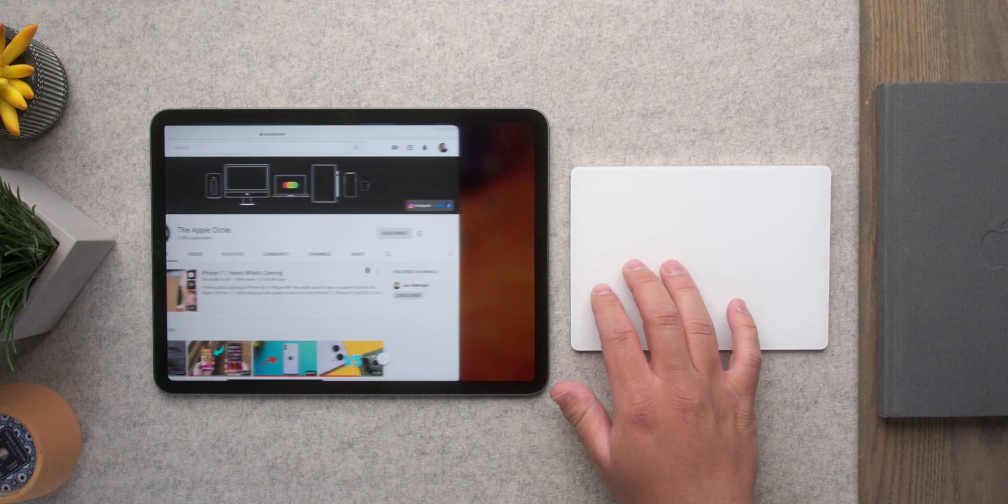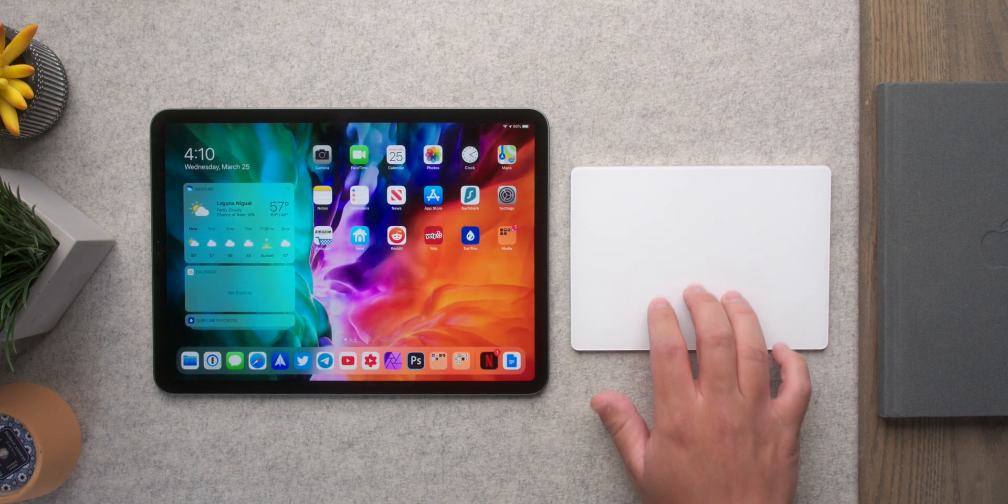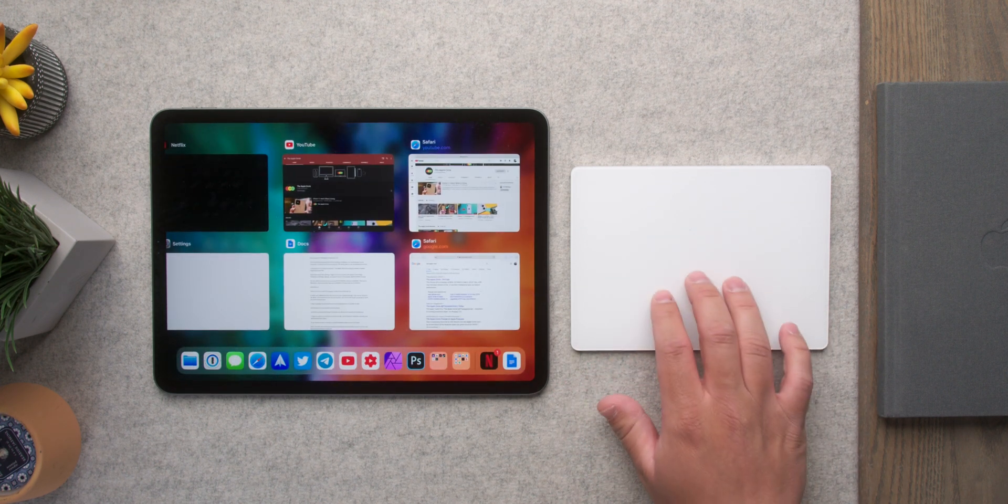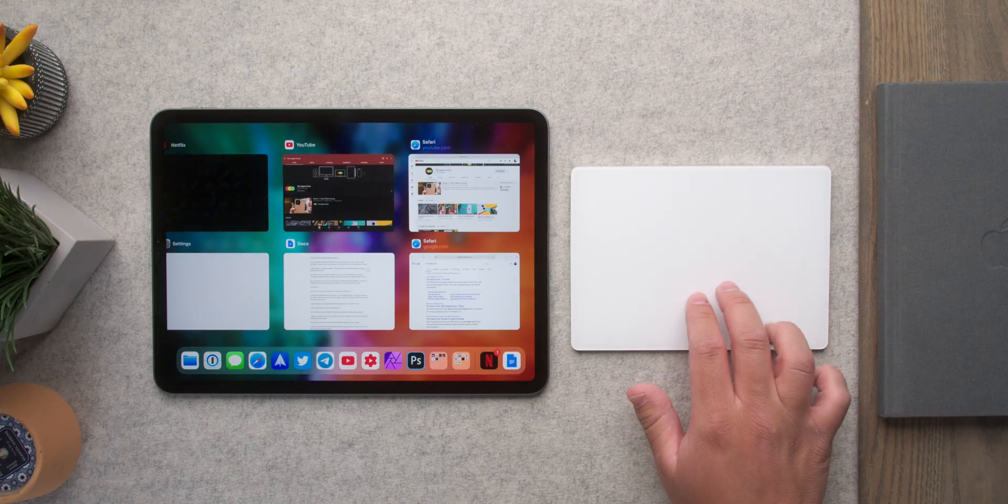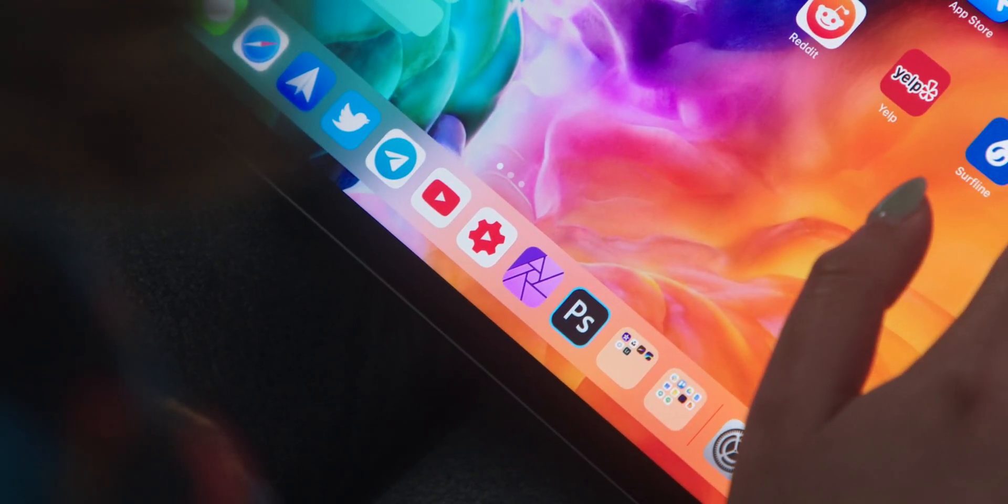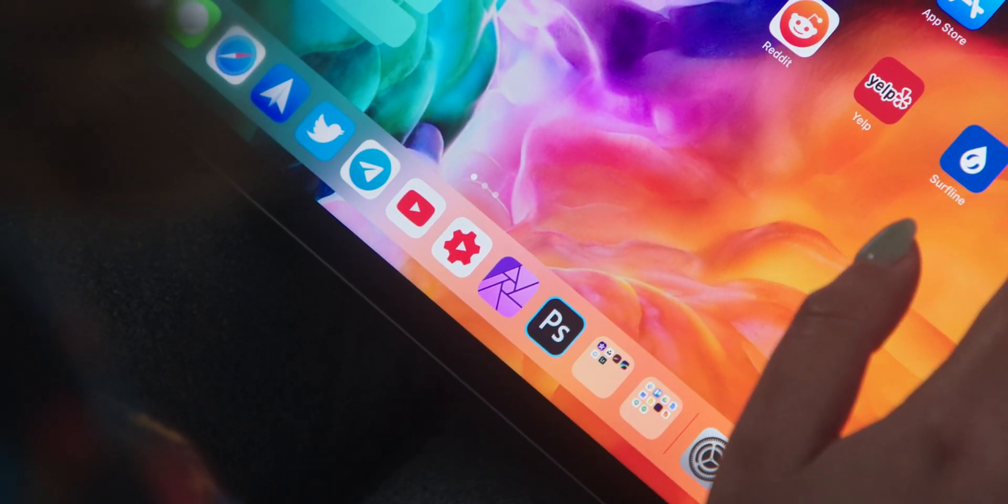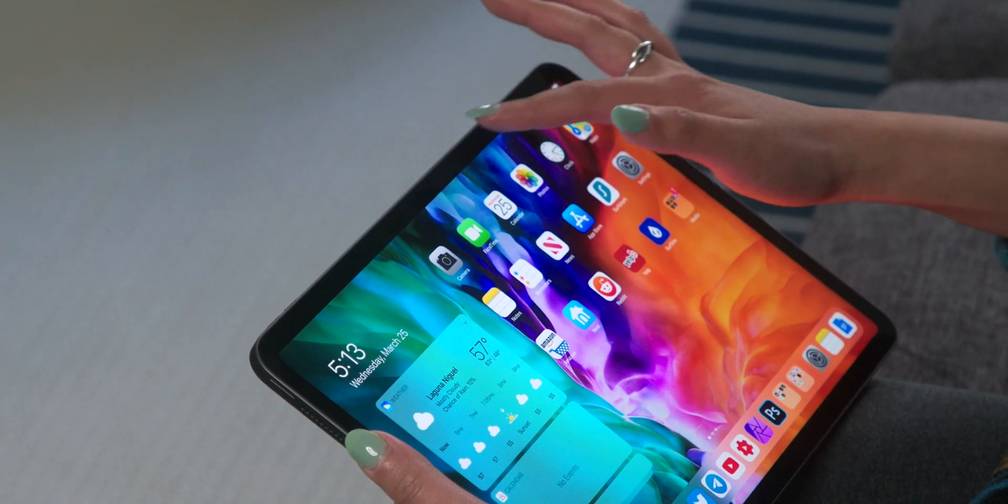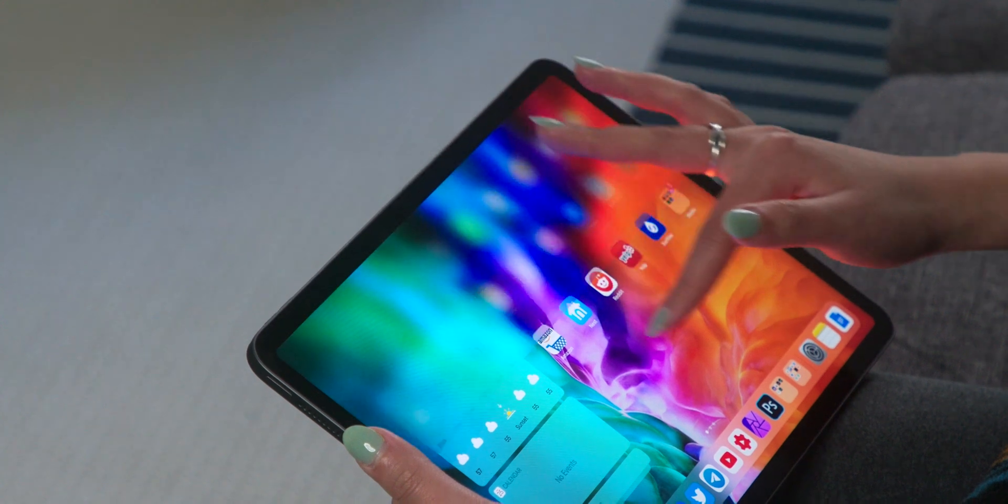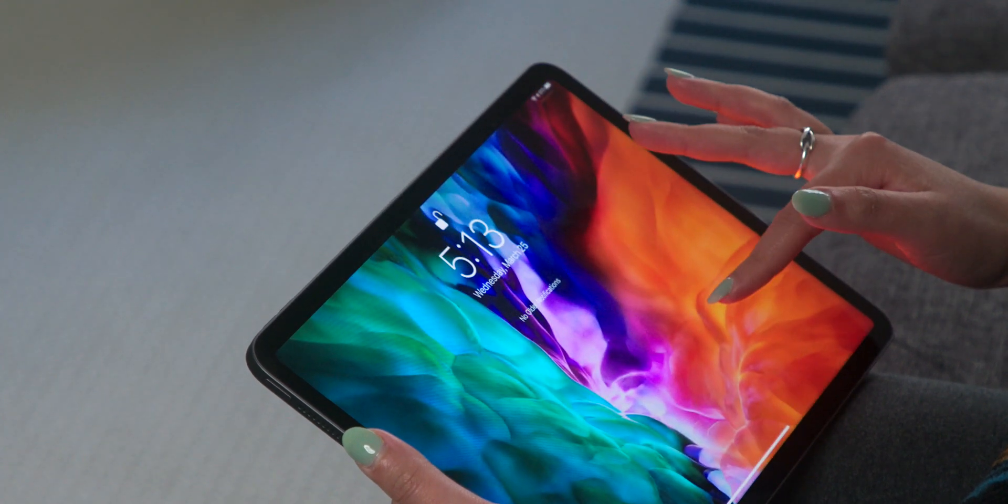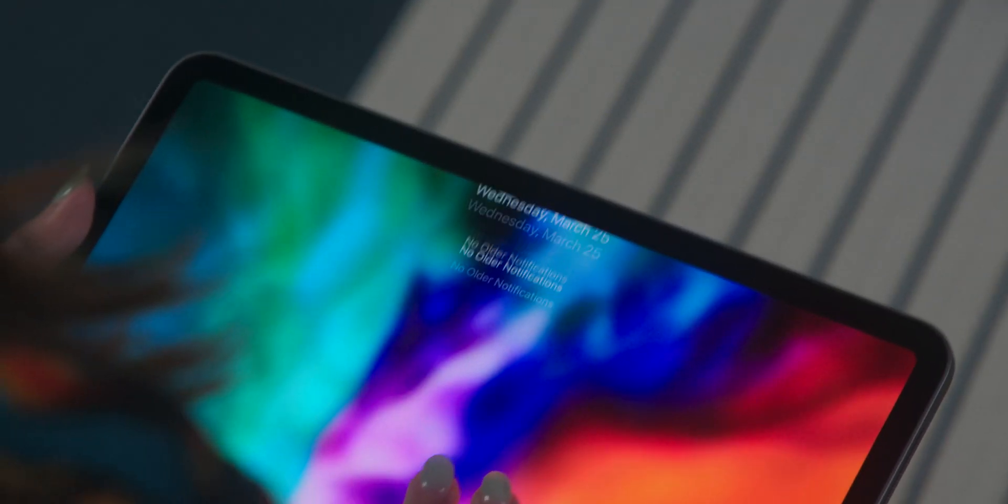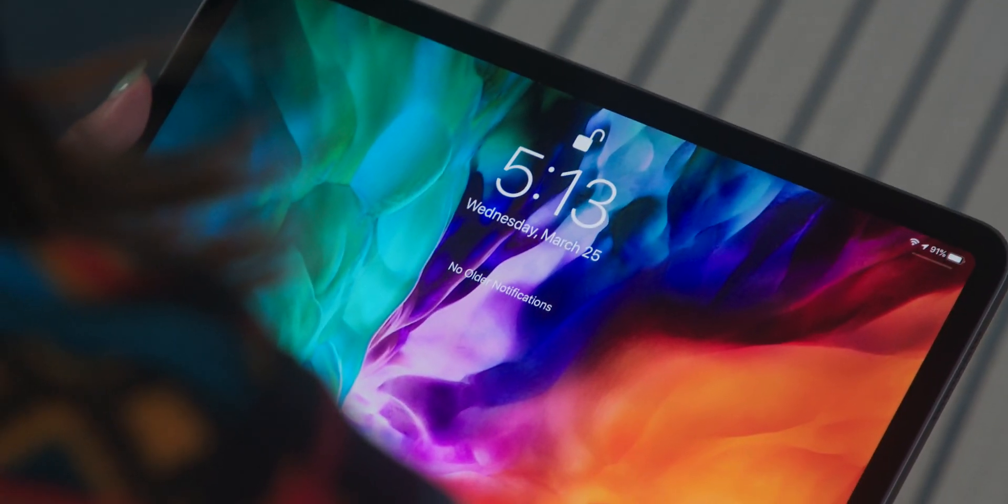And if you use three fingers, swipe up and hold, it brings up multitasking. Now, the iPad does have some specific functions that lend itself to touch. For instance, swiping home or swiping down. But with this new feature, all of that can also be done with a mouse or trackpad.